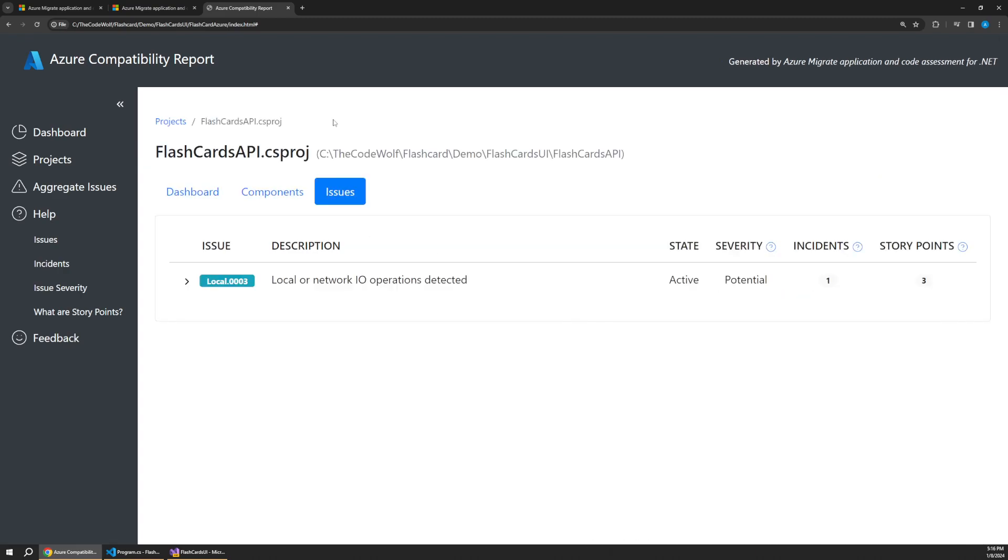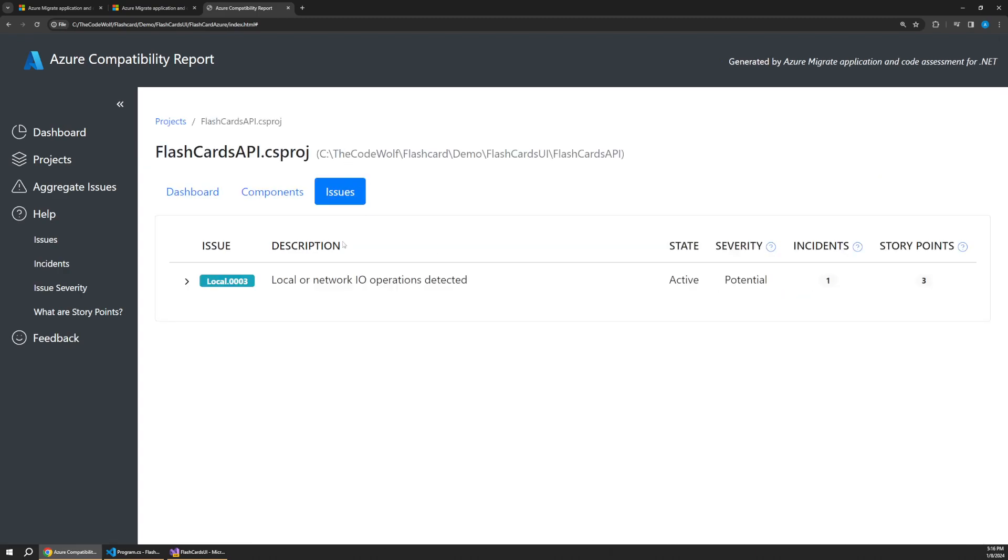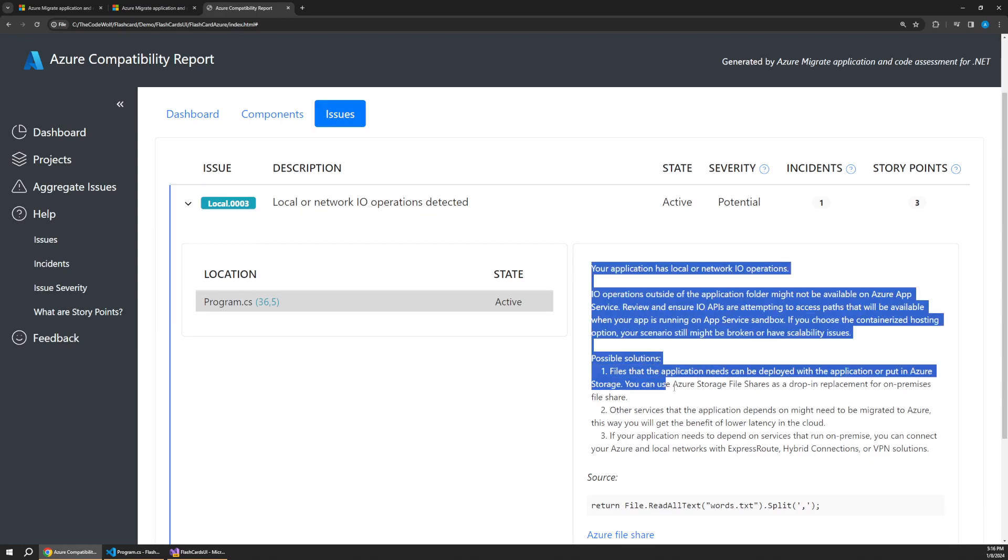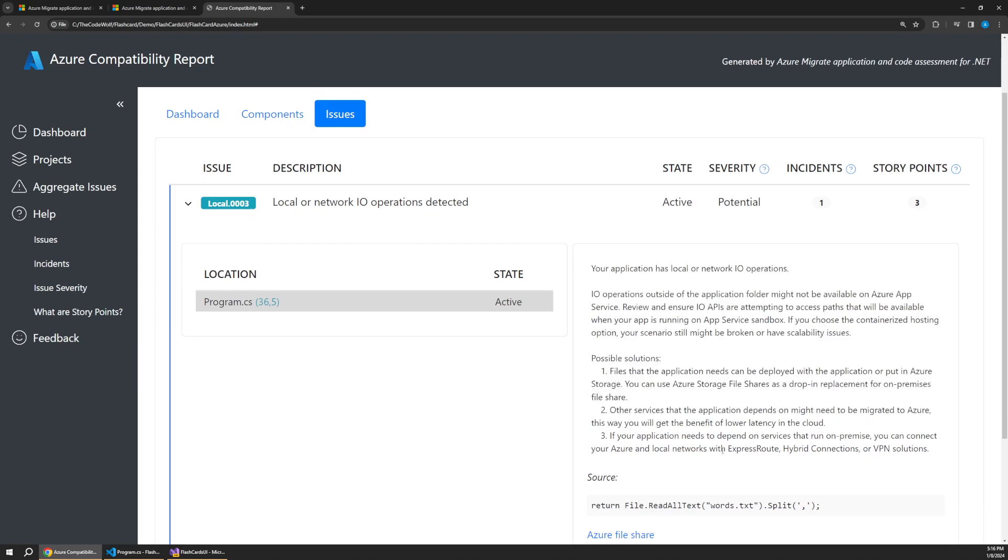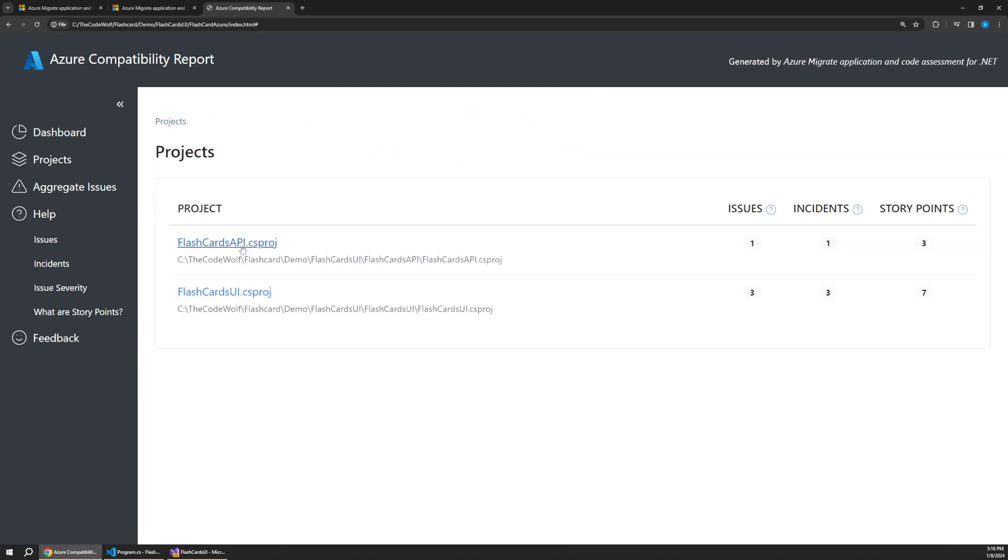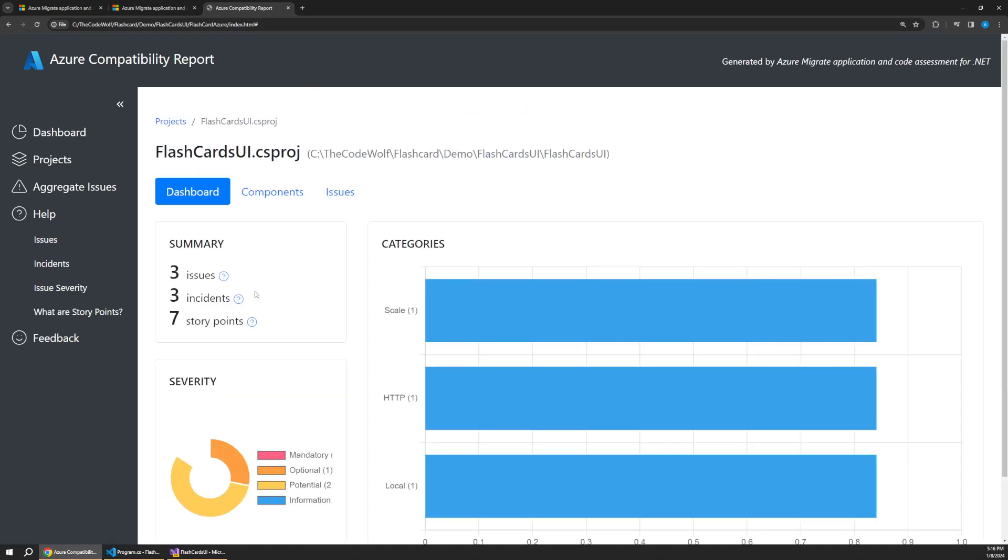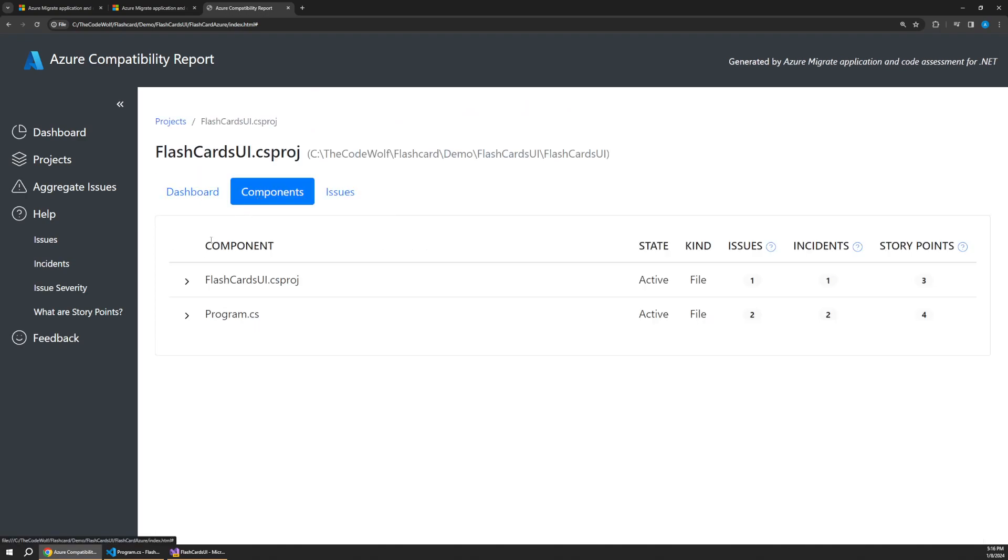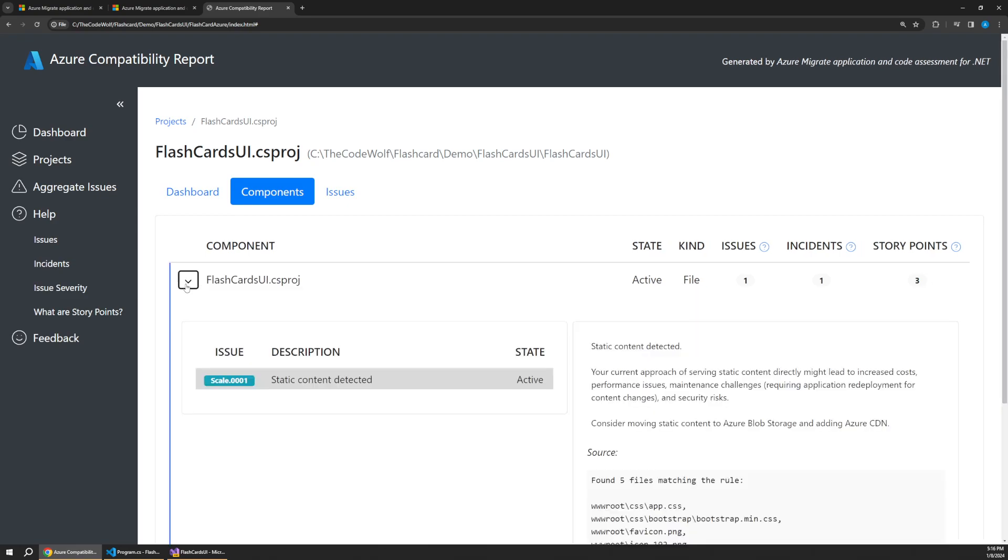And we can also look at this in our issues tab. Same kind of thing. These are just different ways of breaking this down. But if we go back up to our projects and look at our UI, there's actually more issues here. So if we look at our components here, it's complaining about the csproj and the program file. And if we expand these, you can see at the project level,